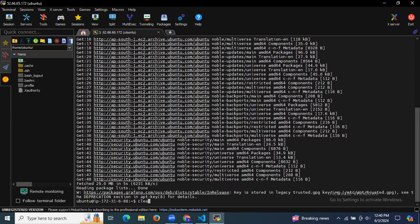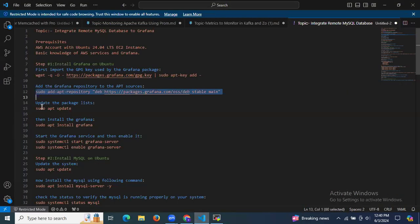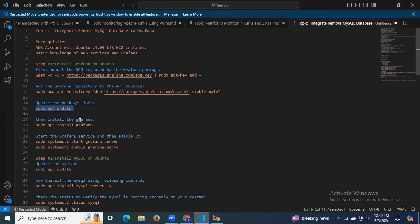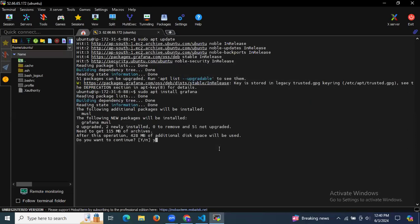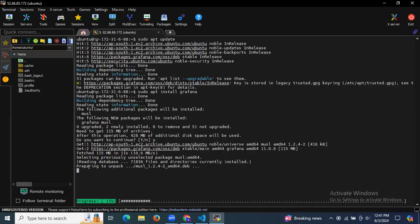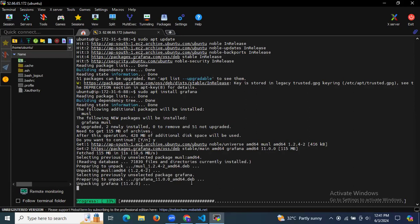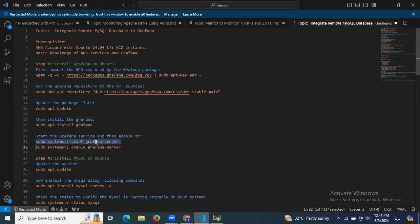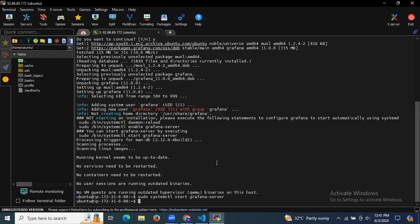That's done. Now let's clear the screen. The next step is to update the package list using sudo apt update. Now let's install Grafana — the command is sudo apt install grafana. Enter Y to confirm, and as you can see it's installing Grafana.